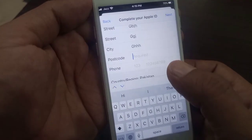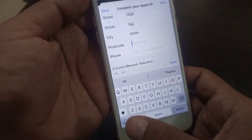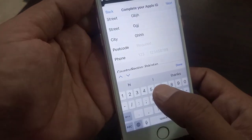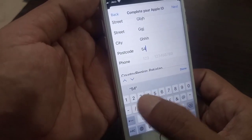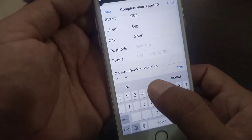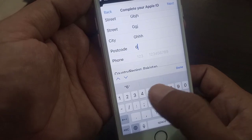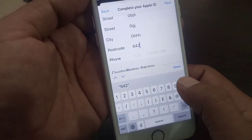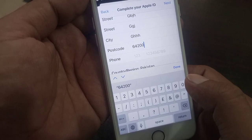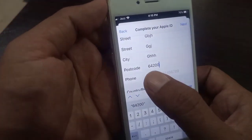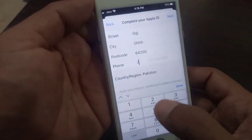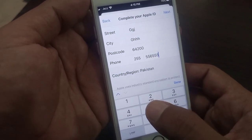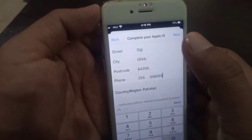Here you have the city and postal code fields. You can search for your postal code on Google — I'll enter my own code. Then you have to type your phone number; you can enter a fake one just as a formality.